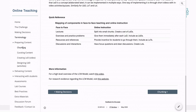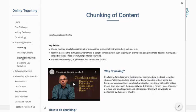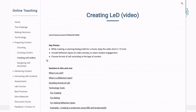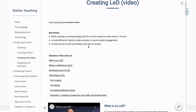Let me click on one of them. We've talked about, for example, chunking and curating. So let's say we want to look at how to create a video. Every page actually starts with your standard navigation bar at the top, followed by the key points.